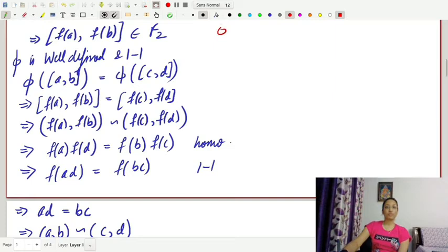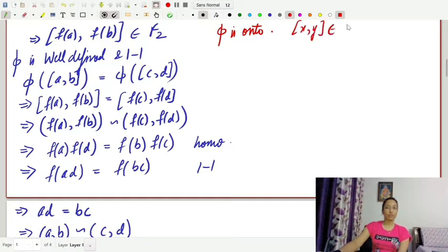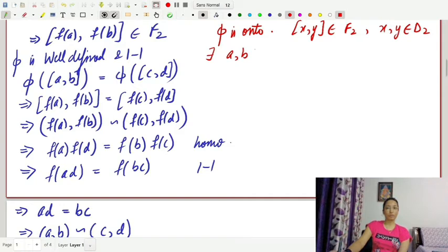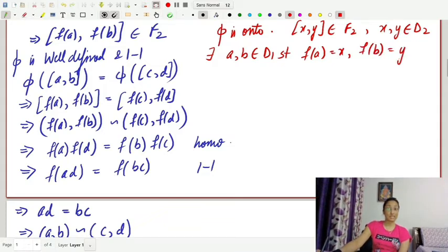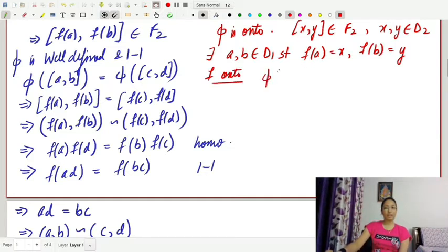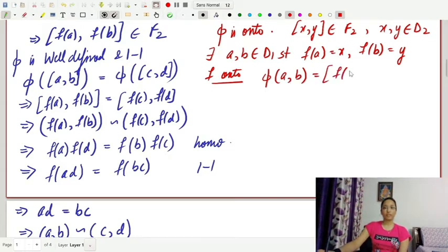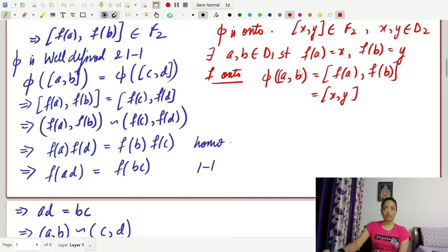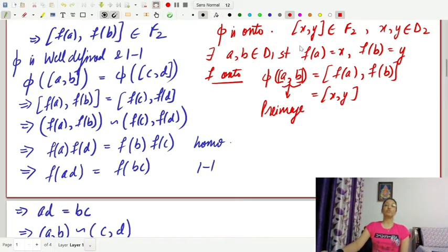To show φ is onto: for any (x, y) belonging to F2, where x and y belong to d2, since f was onto, there exists (a, b) belonging to F1 such that f(a) equals x and f(b) equals y. Then φ(a, b) equals (f(a), f(b)) which equals (x, y). Hence (a, b) is the pre-image of an arbitrary element of F2, and therefore φ is onto.